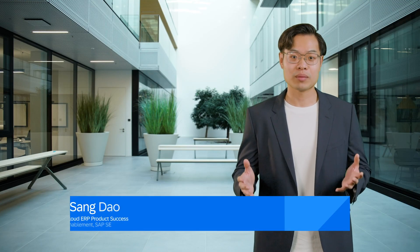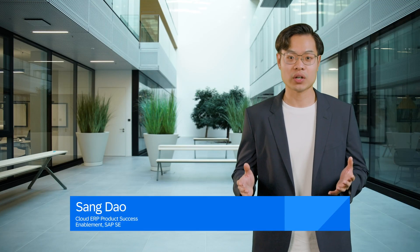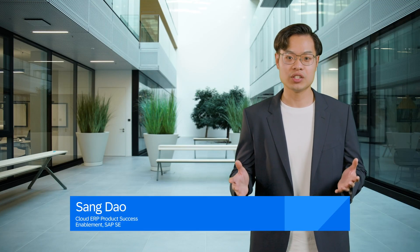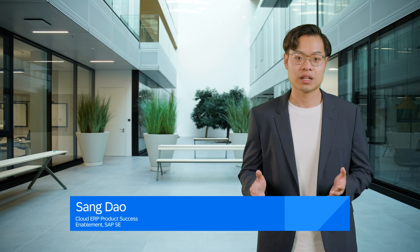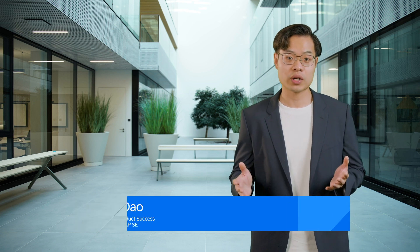Hello, welcome to SAP S4HANA Cloud Public Edition Release 2408. I'm excited to walk you through some of the latest features in this release, designed to streamline your procurement processes and boost efficiency. Let's dive right in.